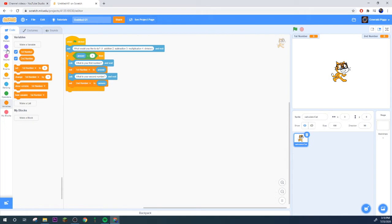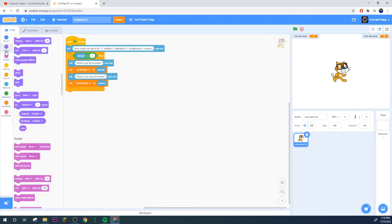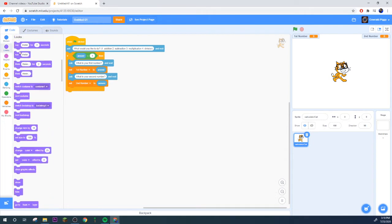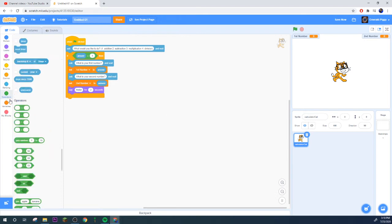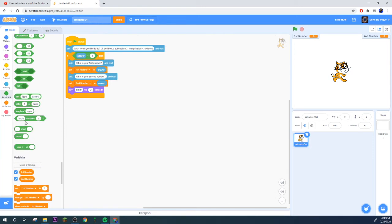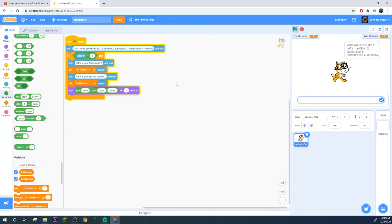Right now we have second number two. I'll place that in there and then we'll obviously set that to second number.